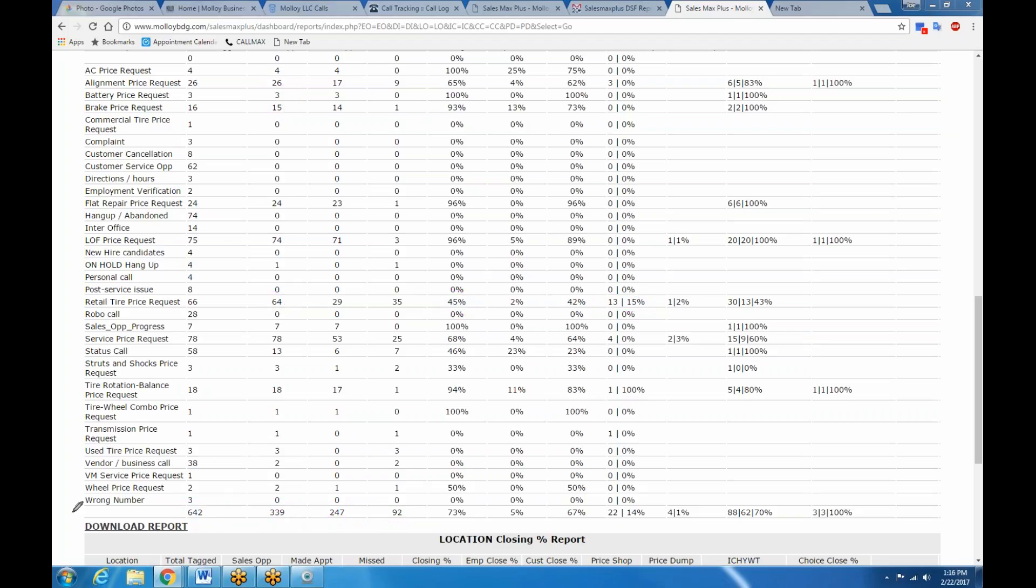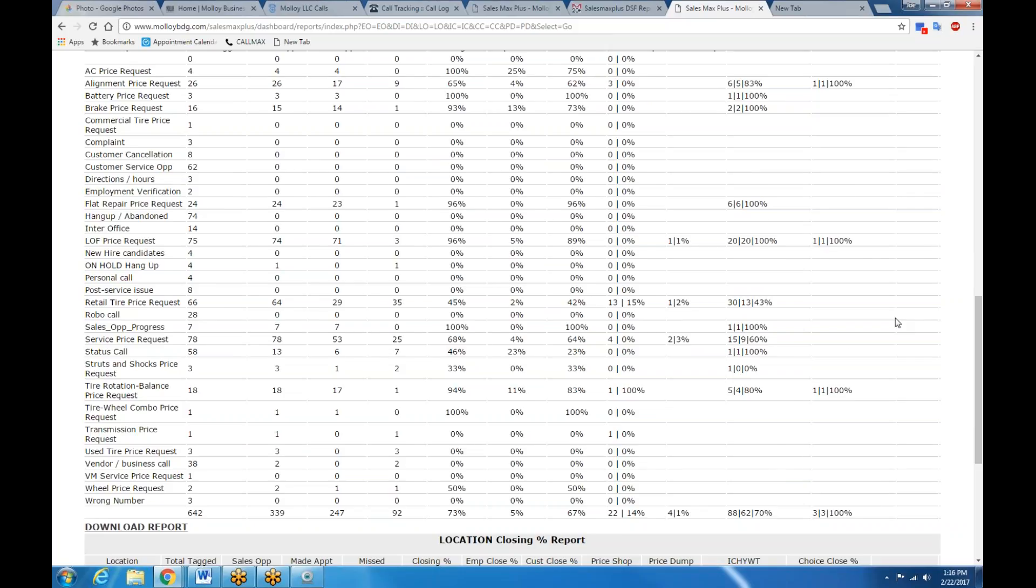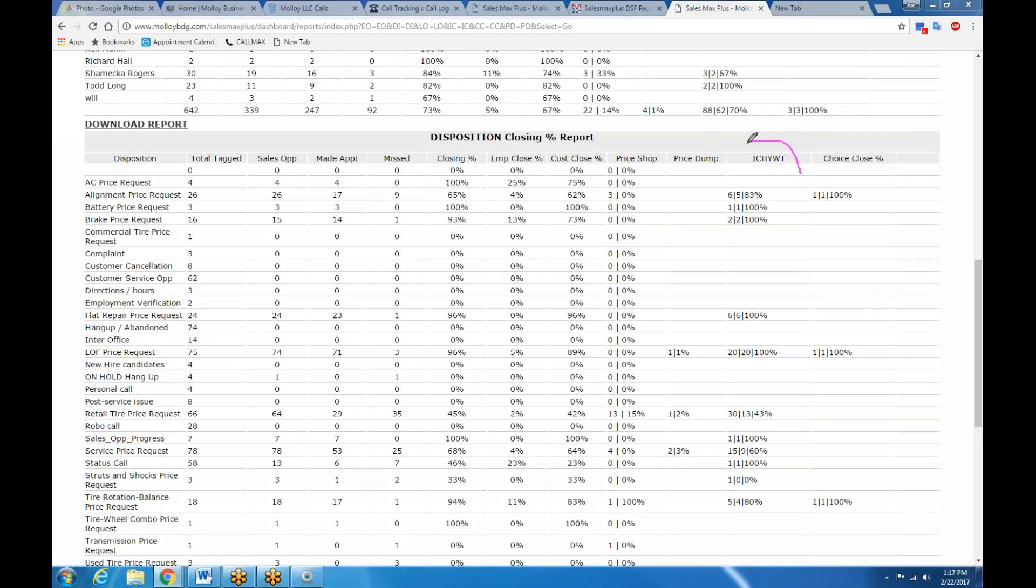Over here on this side, we're measuring, we start to get into how are we going to move the closing percentages. I showed you how we find missed opportunities in real time. I'm going to show you a couple of ways that we actually move the needle based on what people are saying. Here, watch. Icky Wit stands for I can help you with that. Choice Close stands for choice close. I've got an opening for you, Todd, today at two o'clock or one at four o'clock. Which works best for you? Simple choice close. And if you preface that by saying, Todd, you've called the right place. I'm the guy. I can definitely help you. I can help you with that. I can help you with tires and brakes and whatever. And I want to do it today, right now, or at two o'clock. Simple moves. Very simple moves.